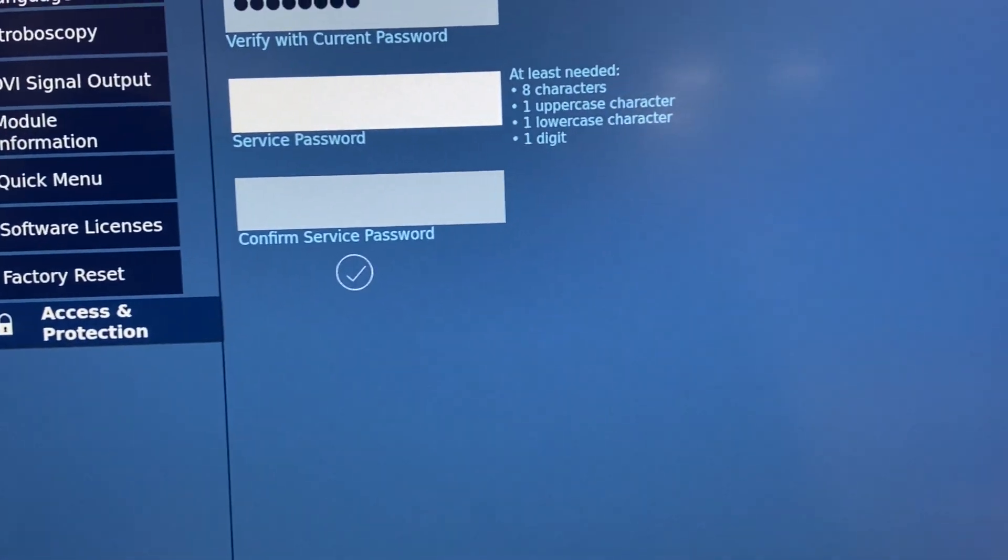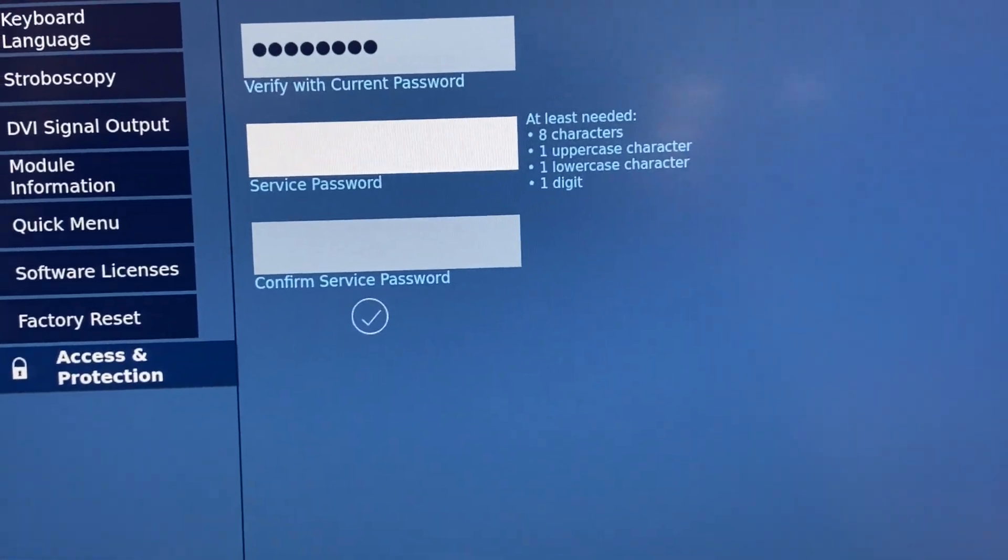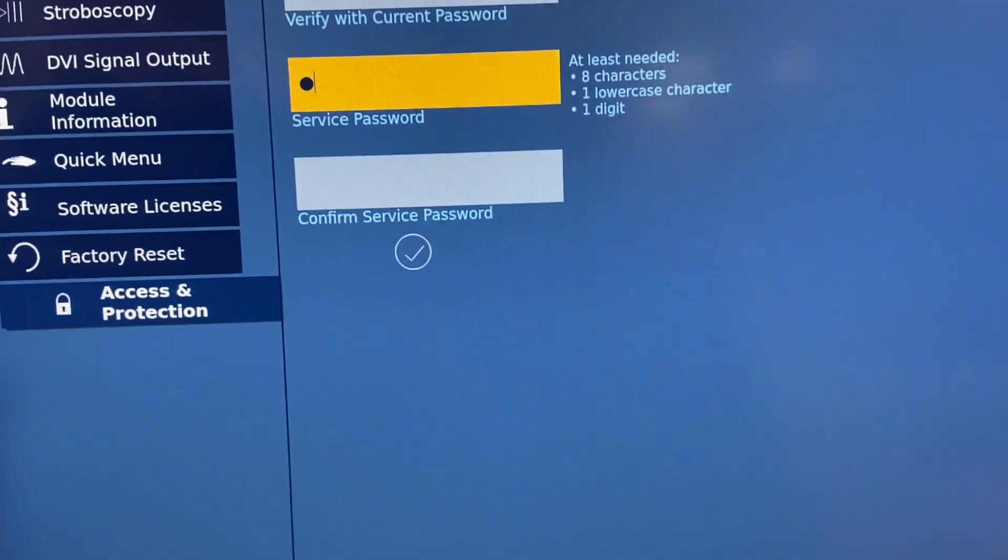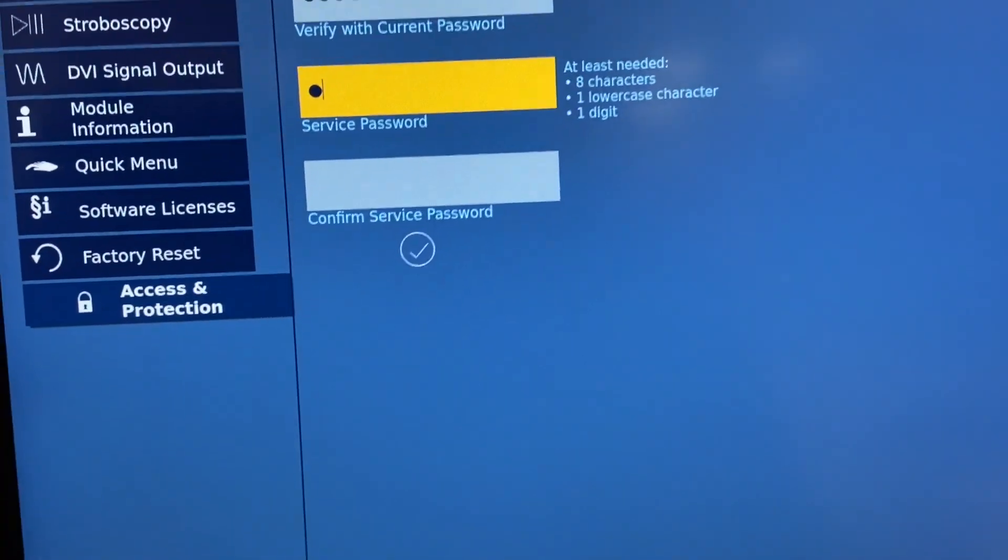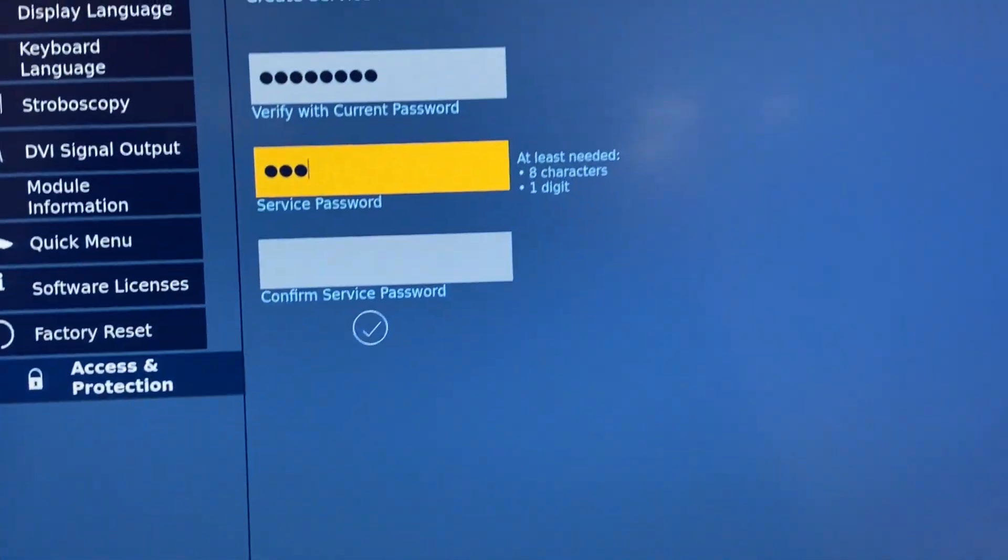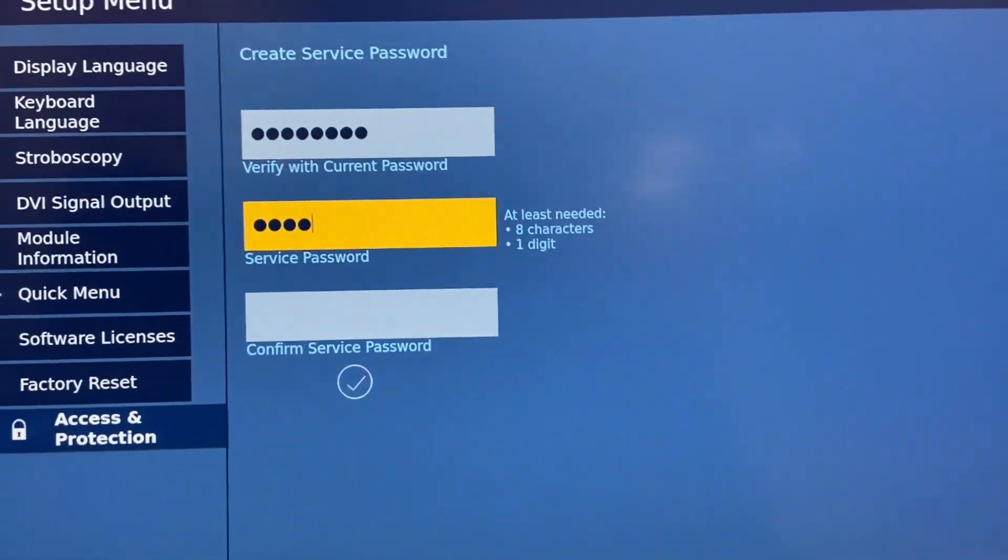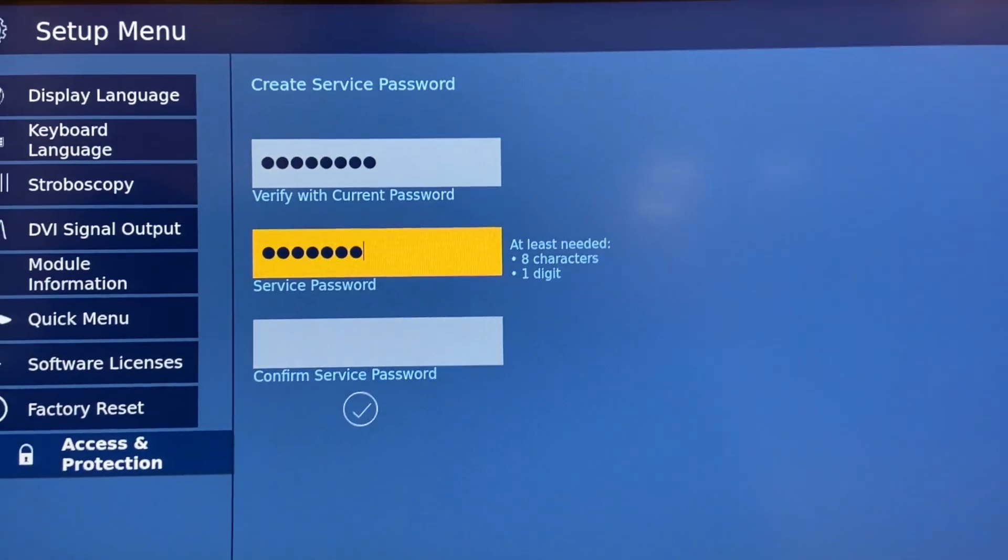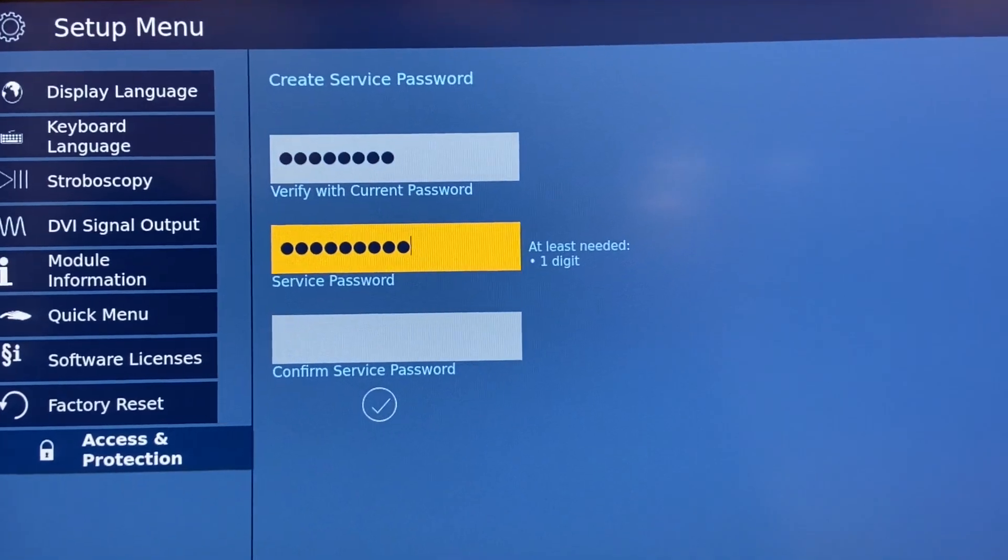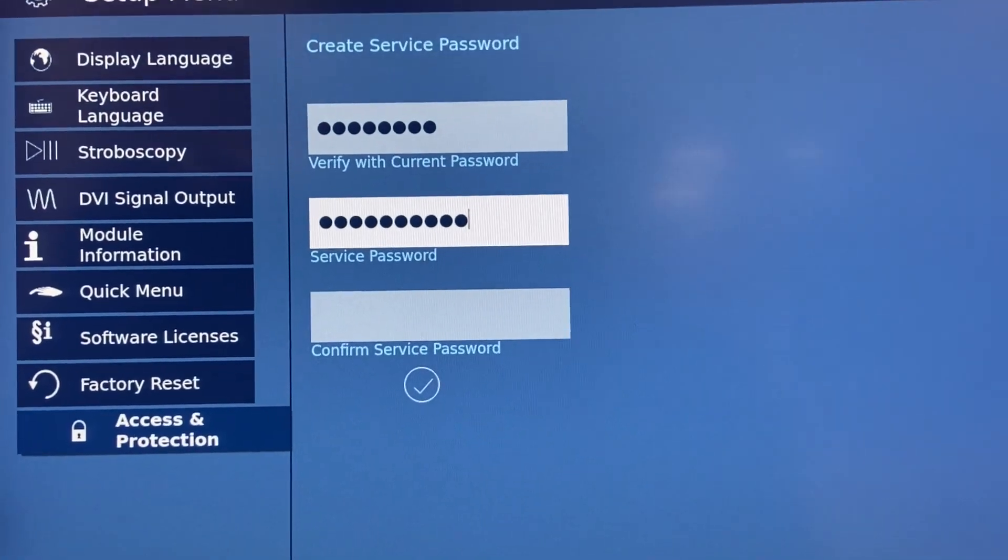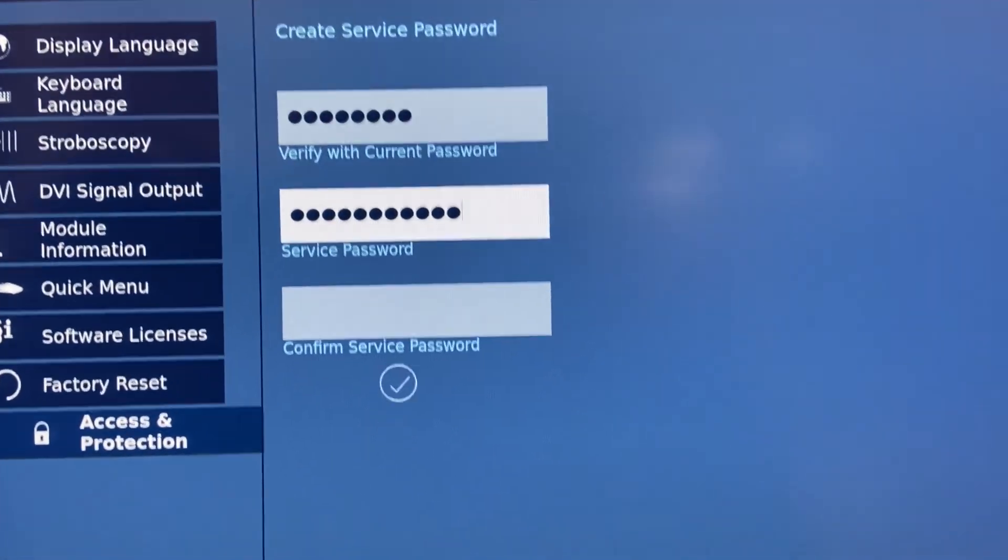Then when you create a service passcode, use capital K-A-R-L-S-T-O-R-Z-1, exclamation point.